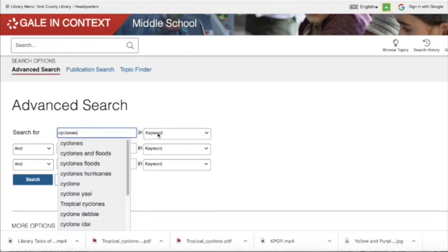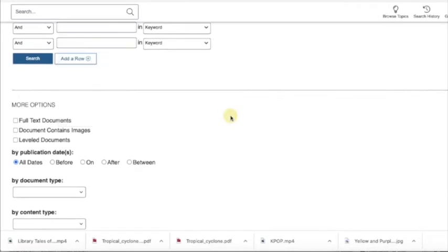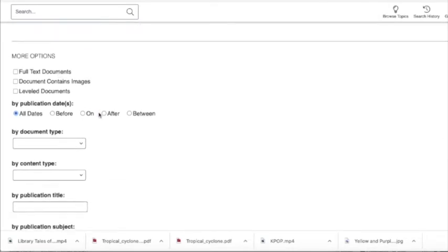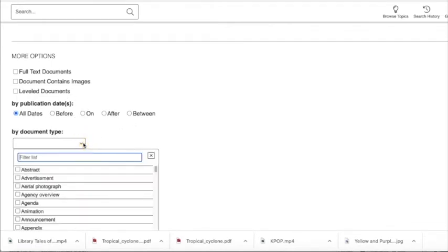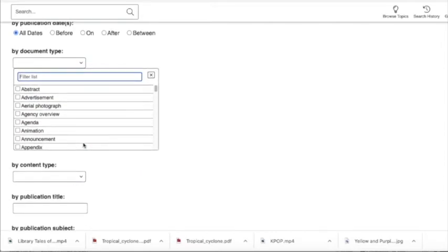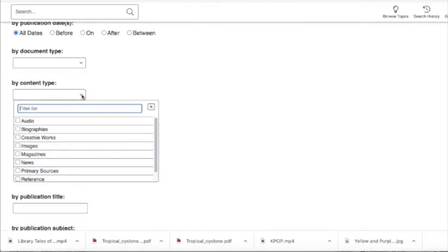You can use multiple keywords. You can use a publication date range. You can pick a certain type of document. You also can choose the just newspaper publication type.